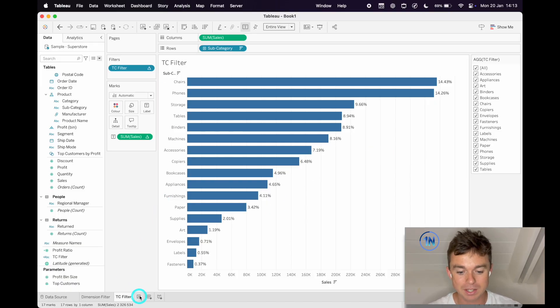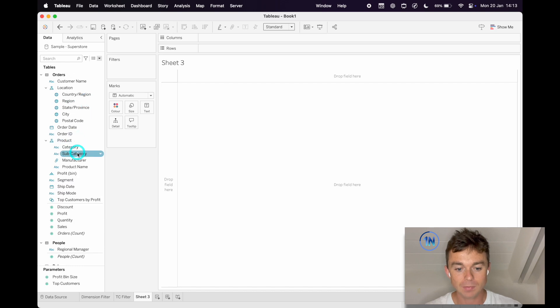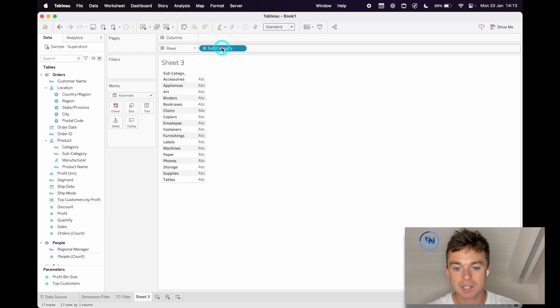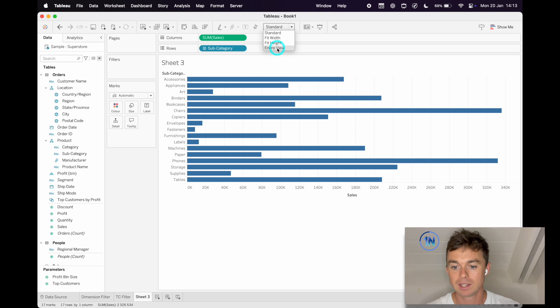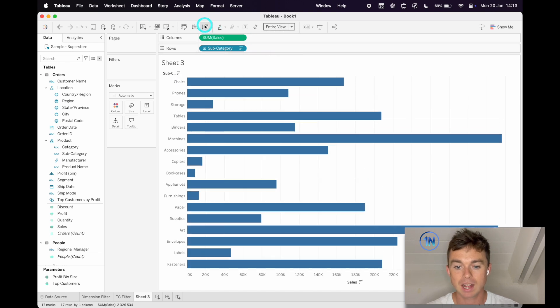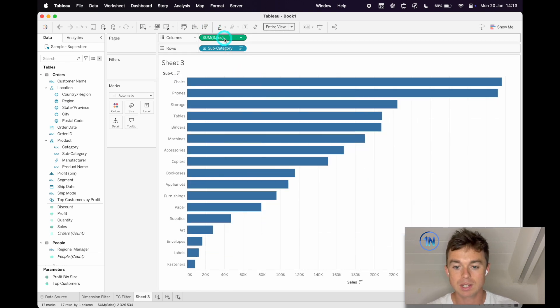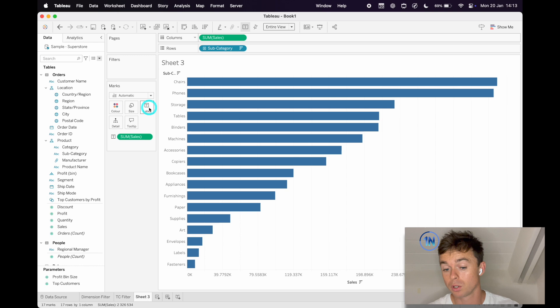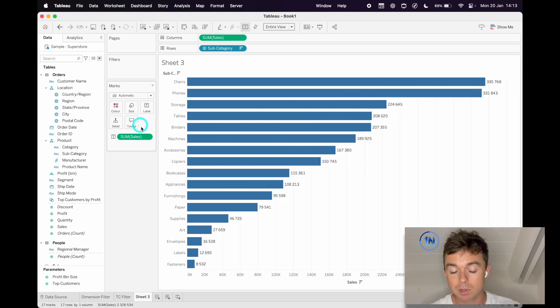So how exactly did we build this? Well, let's pop subcategory on rows, sales on columns. I'll make this entire view descending sort, and I'm going to hold down Command, Control if you're on Windows, and drop sum of sales onto label.